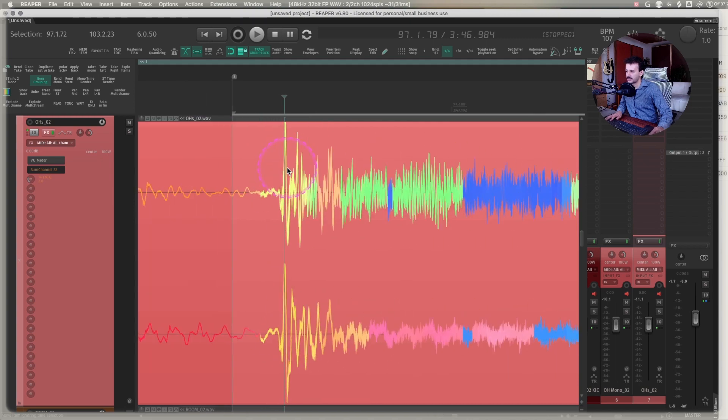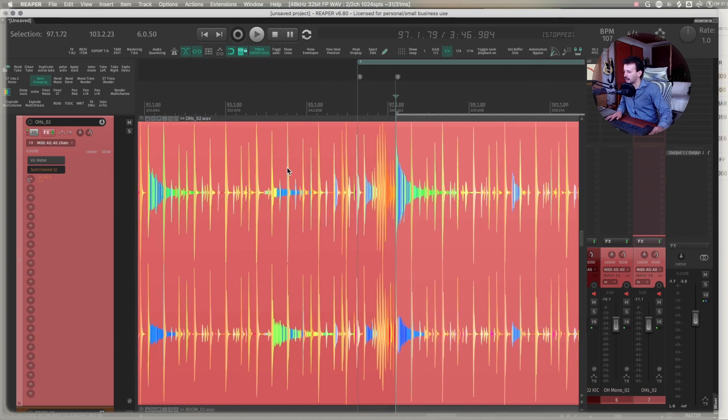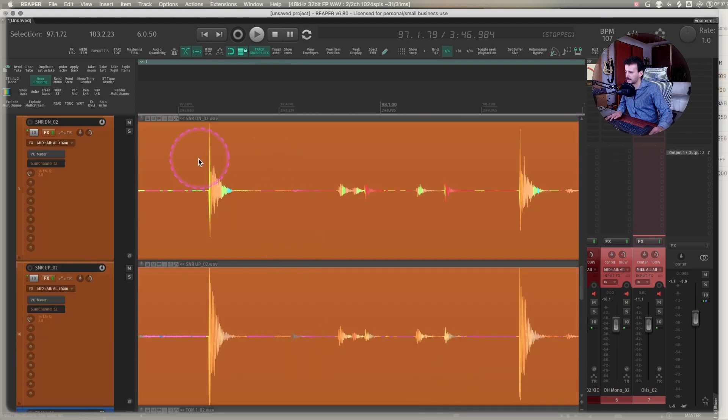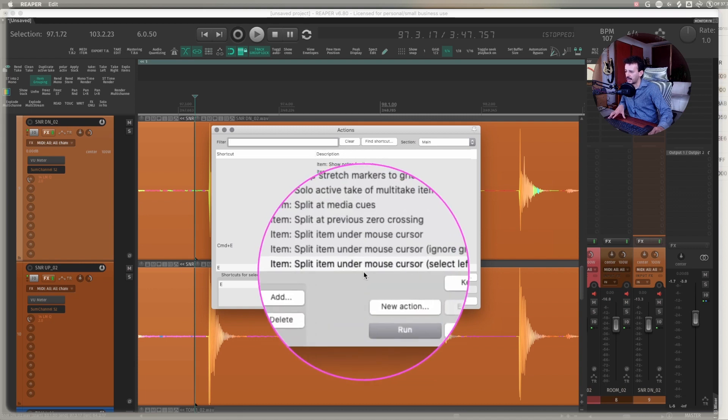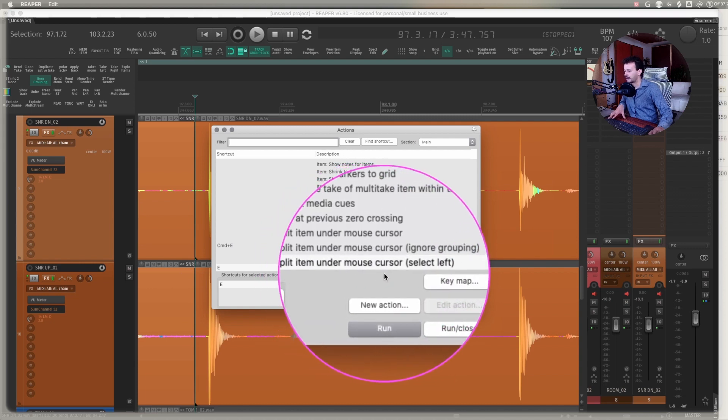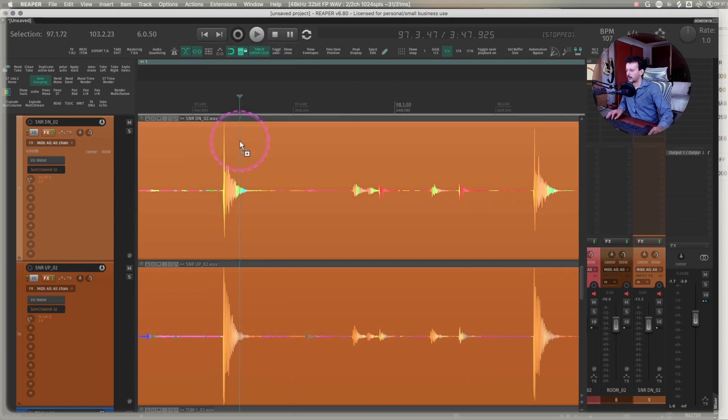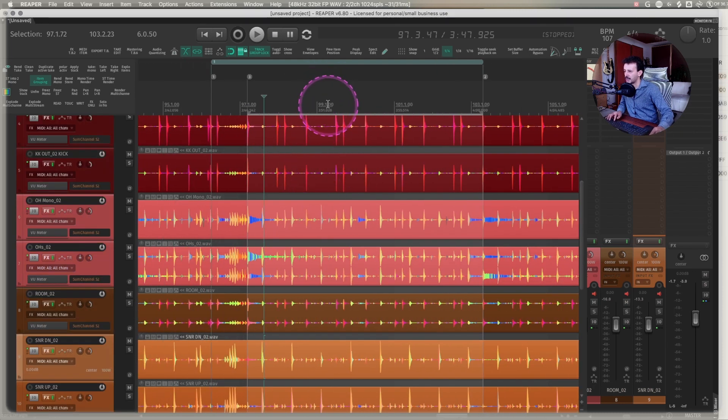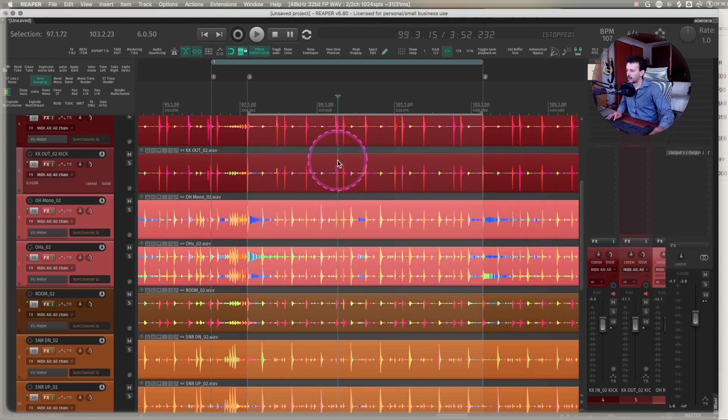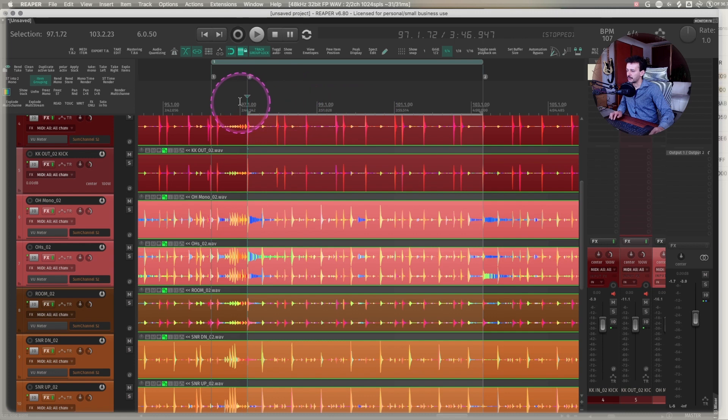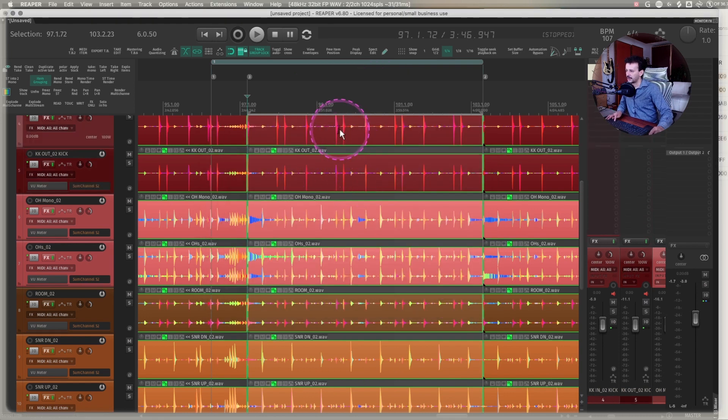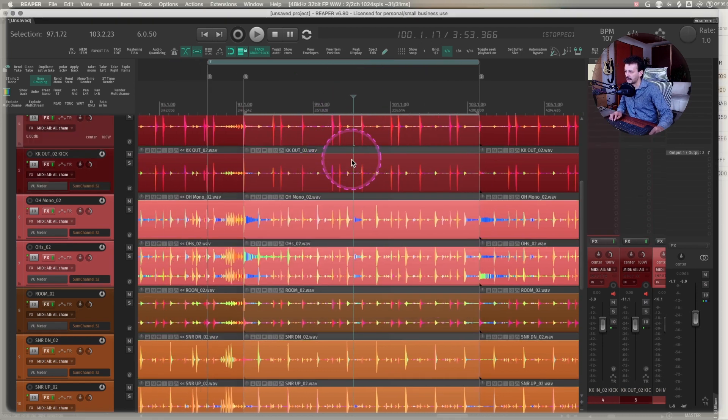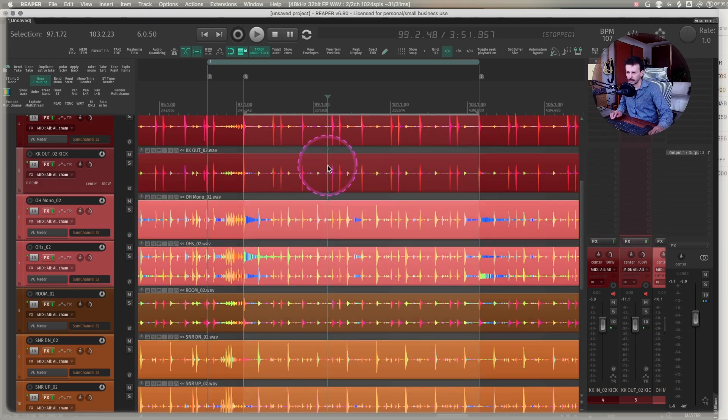Maybe you just want to cut something because you're looking at it from far away and you're cleaning up the session, and maybe you're trying to cut these two hits for whatever reason. I just hit E on my keyboard, and I split item under mouse cursor and select left. That way, I'm always cutting and then selecting the left media item that was left. Another one that's usually very useful is, if I'm editing a group within time selection, I can just group all of my media items with G, time select something by clicking between two markers, and I can just split items at time selection. That way, all of them get split. It's so much easier, according to me, to have a faster editing workflow.